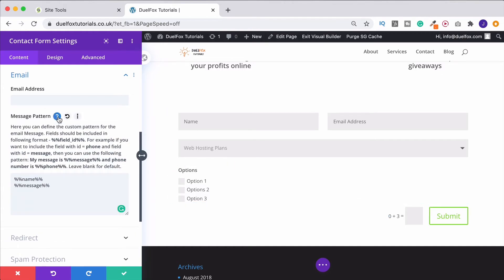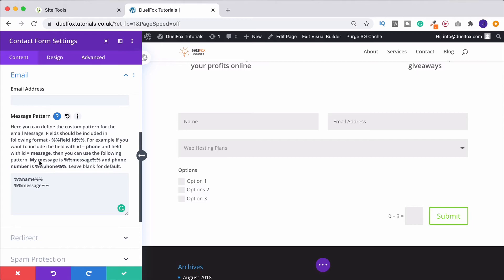So if I just click up here, this is just telling that to you. So you can put in the field ID between the percentage marks, and then that's how it's going to come in. You can also put in separate text between it. So for example, my message is percentage, percentage, message, percentage, percentage, and phone number is...